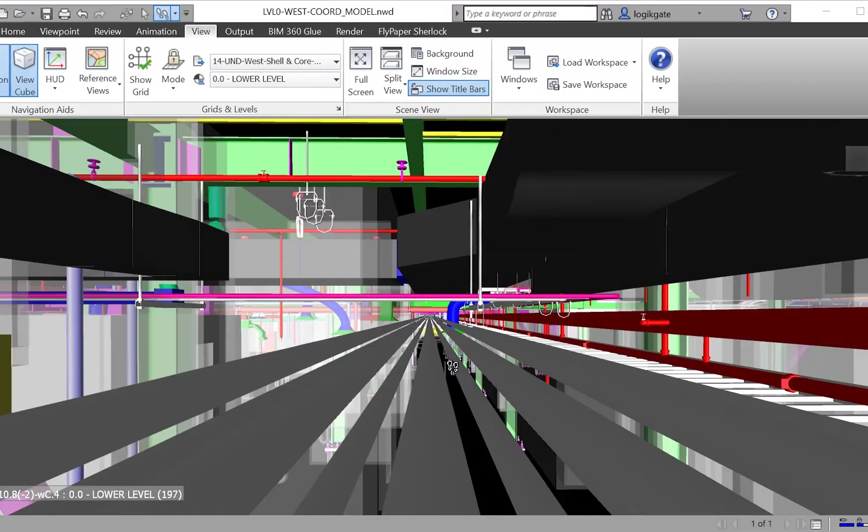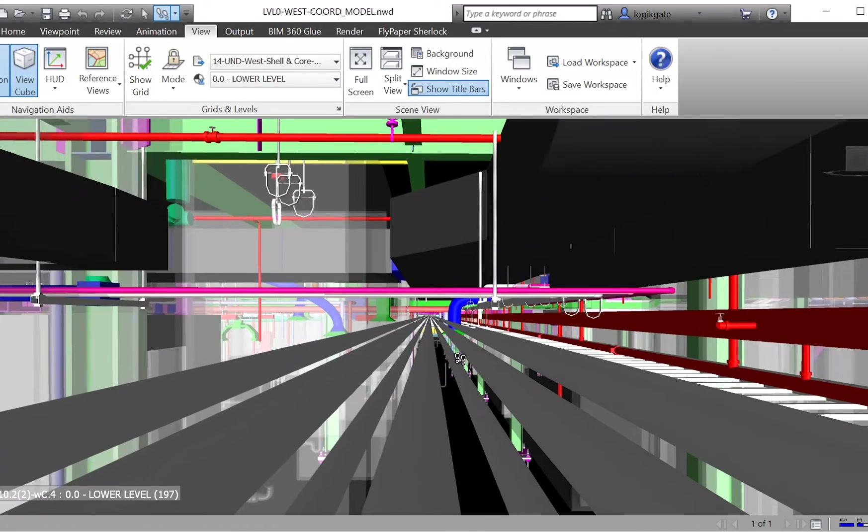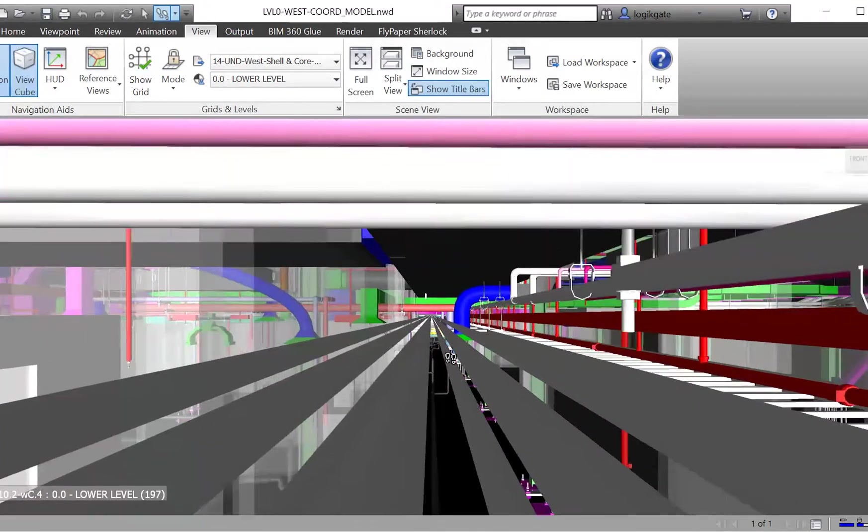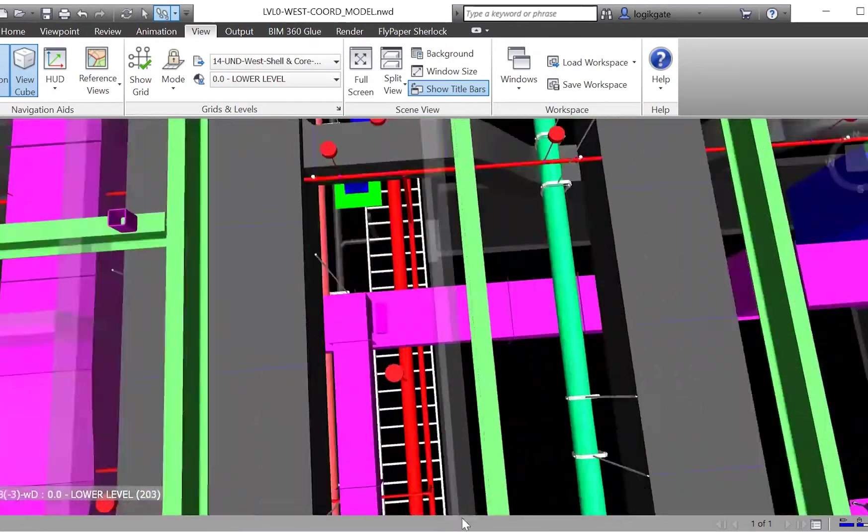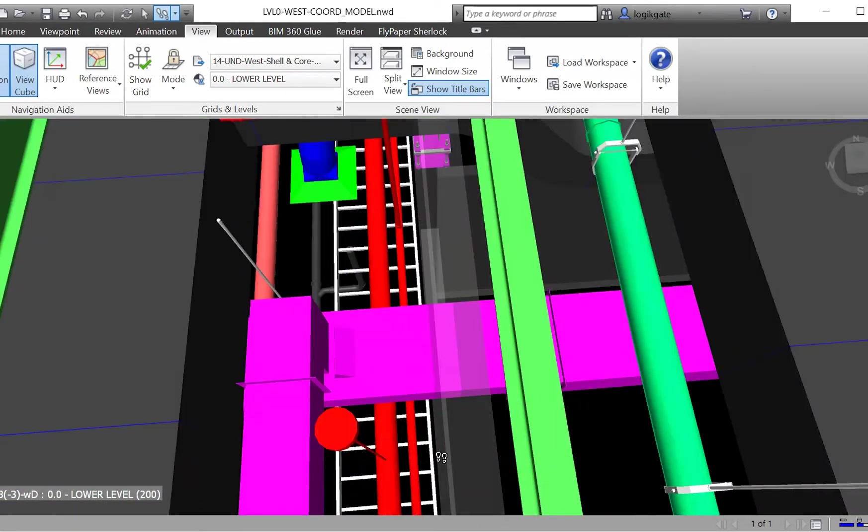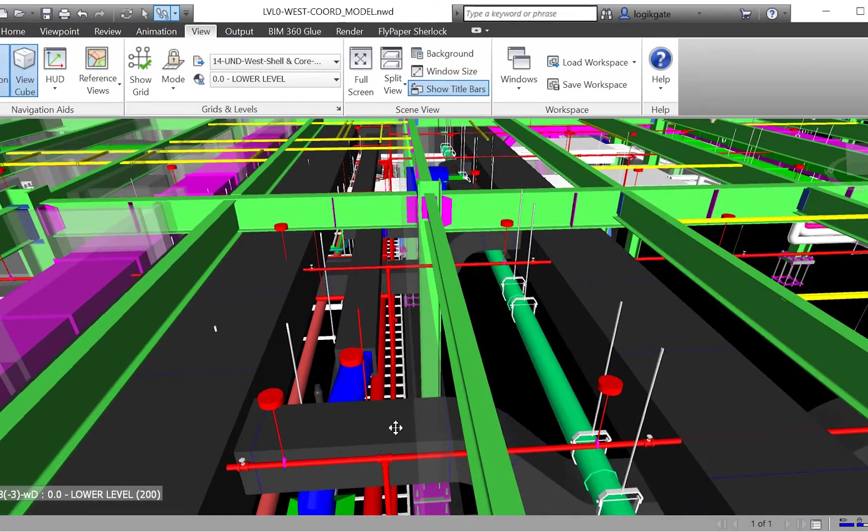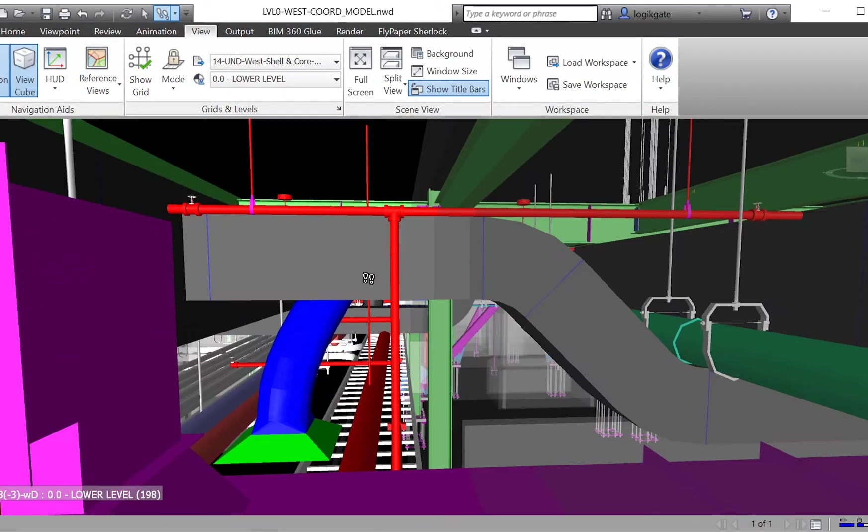The days of flying around a model trying to visually identify the worst issues are in the past. Heat Map takes care of that recurring work in seconds to get you and your team to coordination faster.